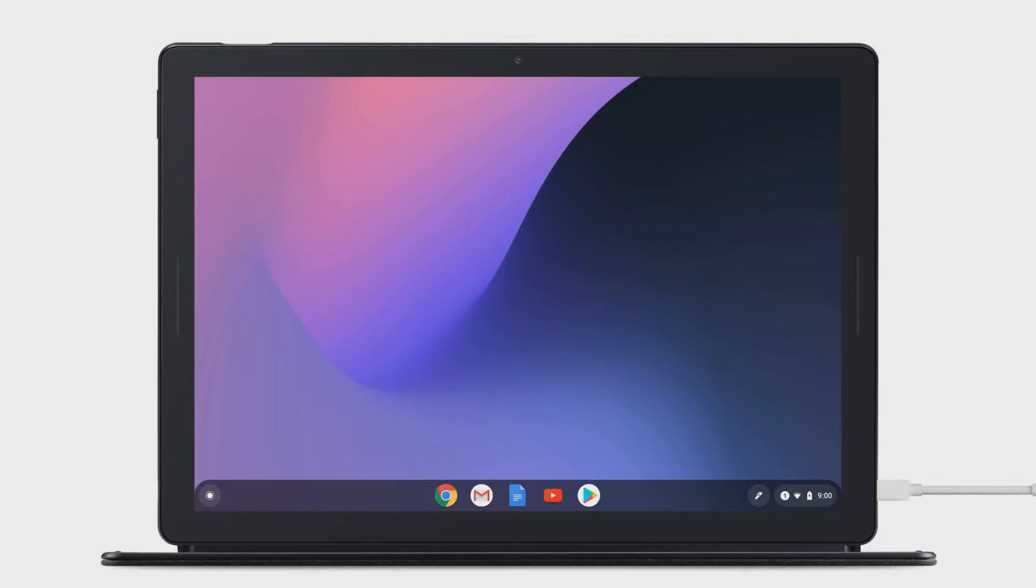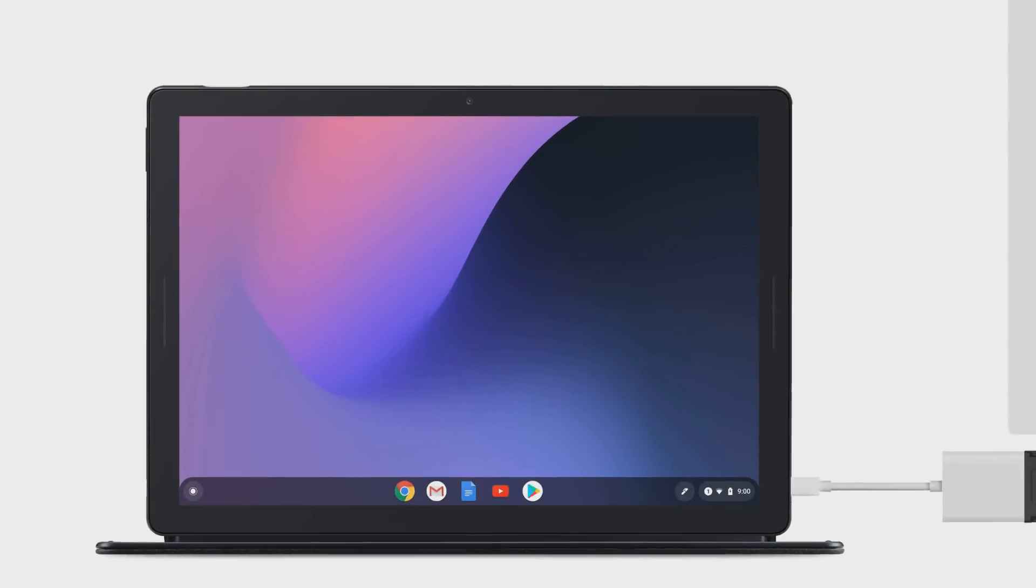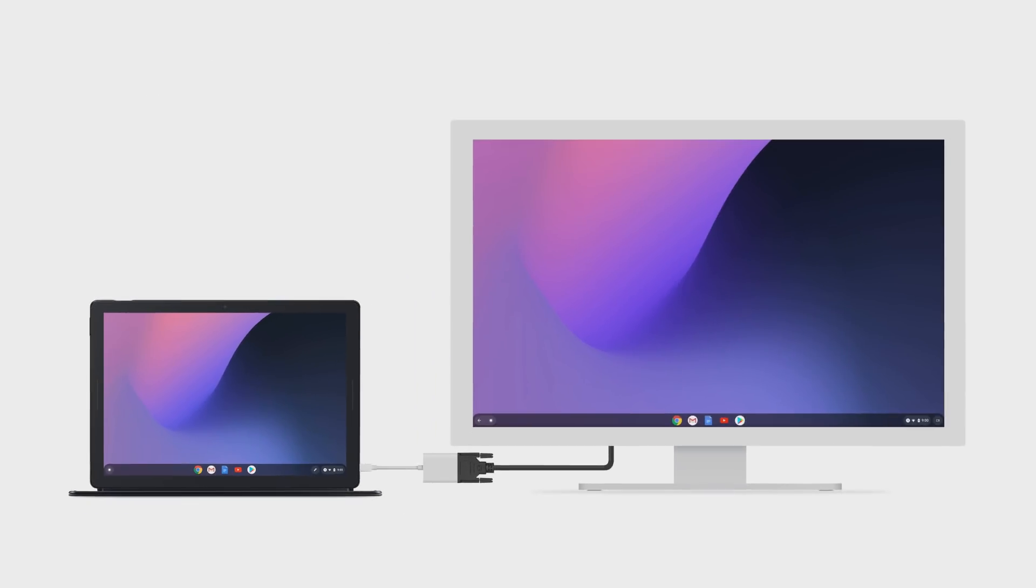When in laptop mode with a pointing device connected, the monitor will become a new screen so you can extend your work area.